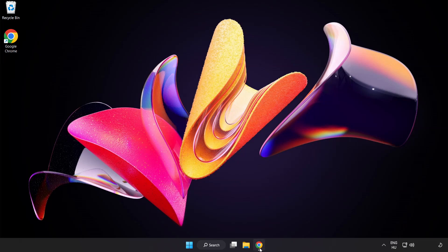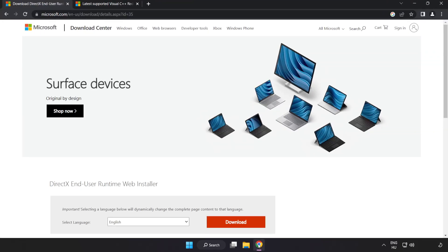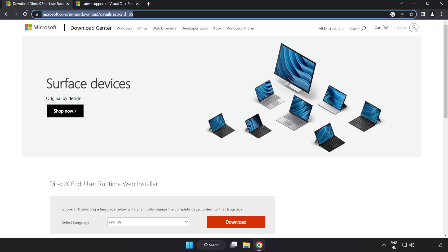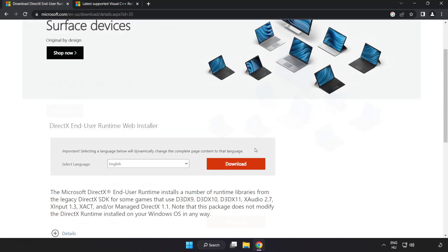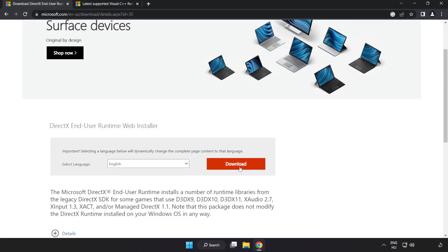Open internet browser. Go to the website, link in the description. Click download.